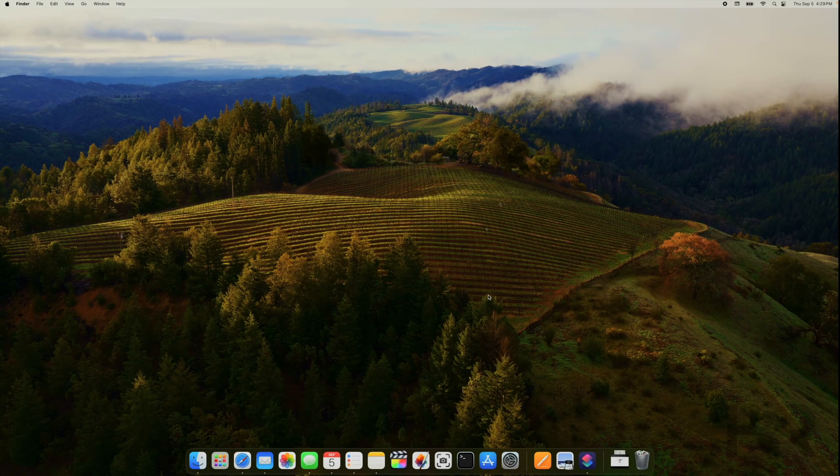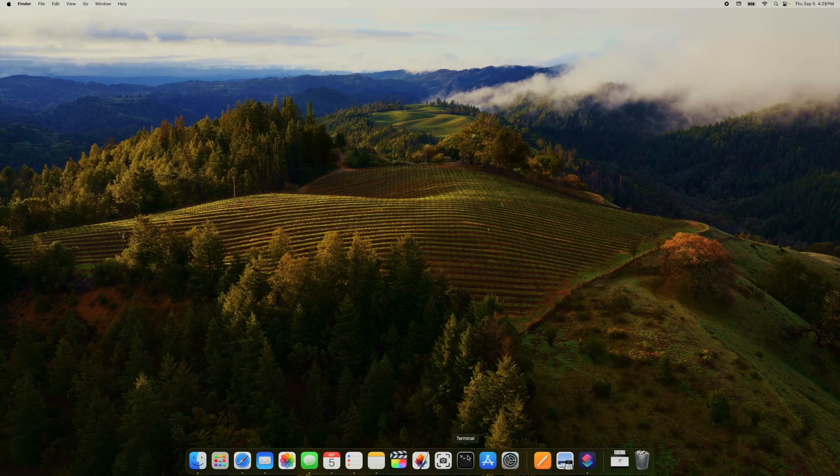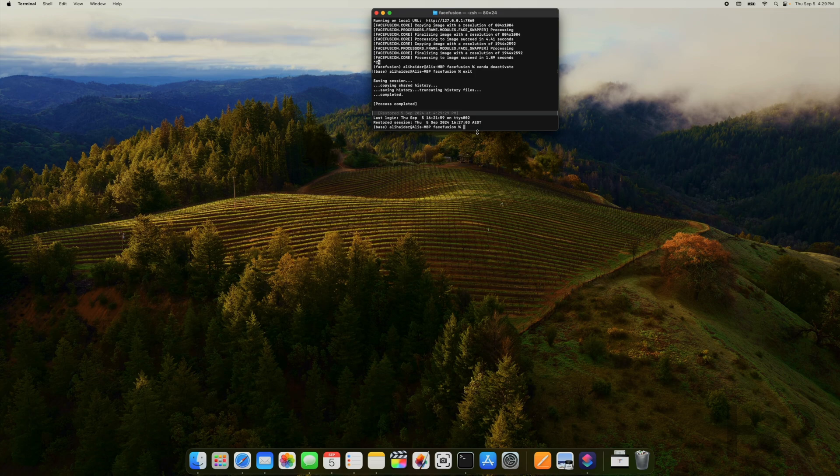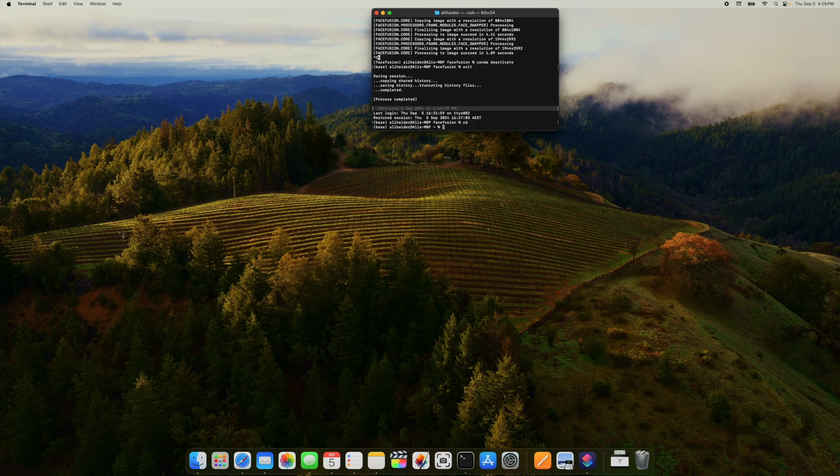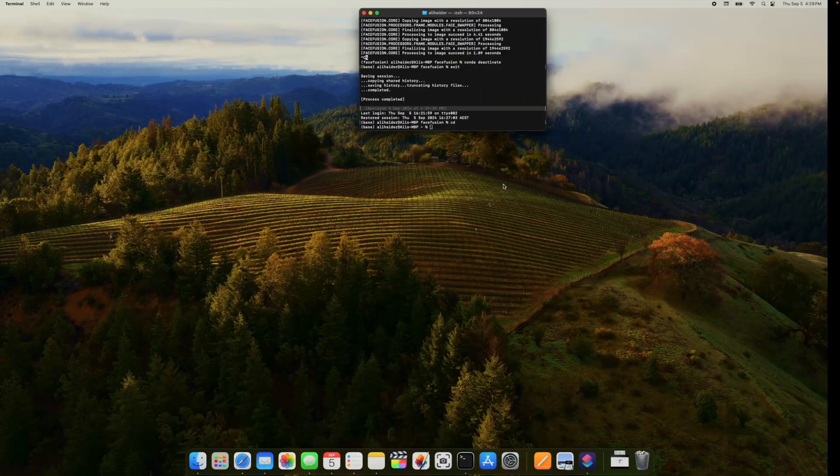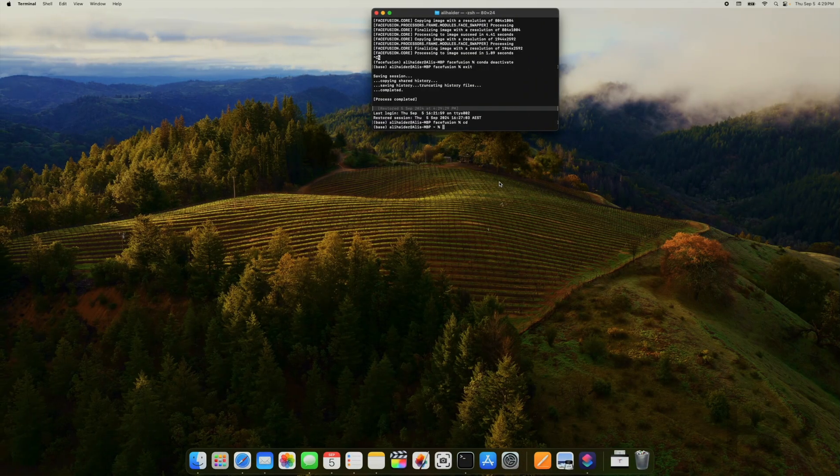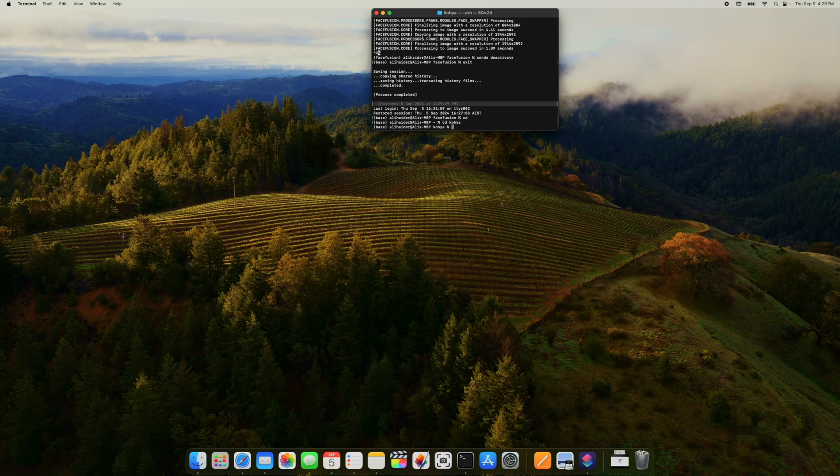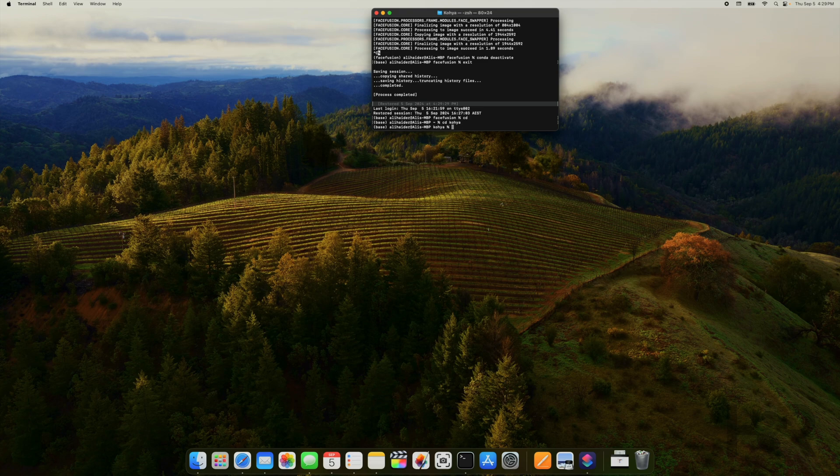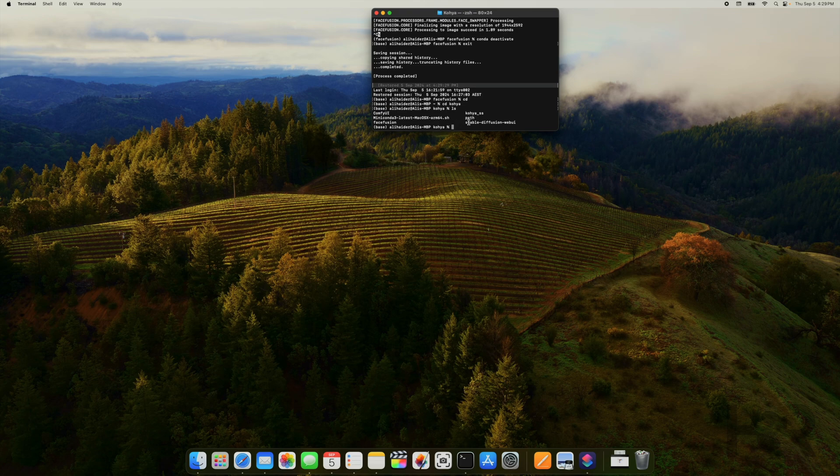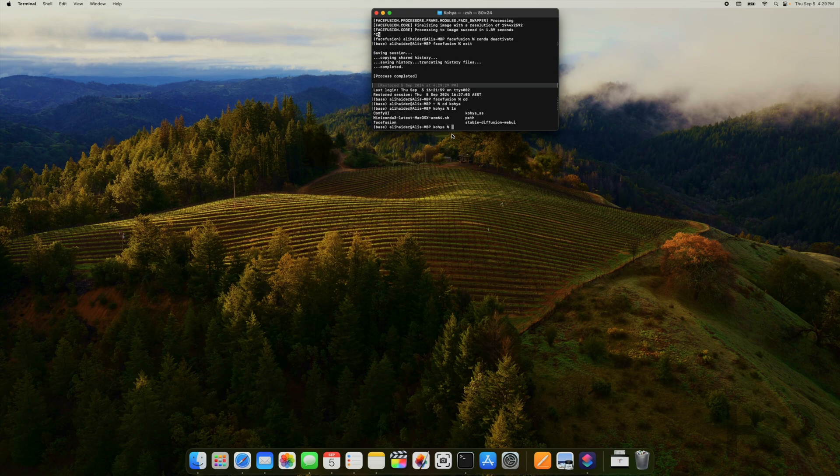That's in terminal. So you go into terminal. Before you install Homebrew and things like that, what I want you guys to do is make a folder where you guys want everything in. For example, for myself, I would call a folder called Koya and everything is in there. So I've got ComfyUI, I've got Fuse Fusion, I've got Stable Diffusion and everything is in here for me.